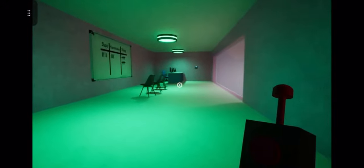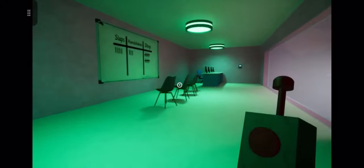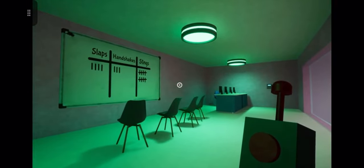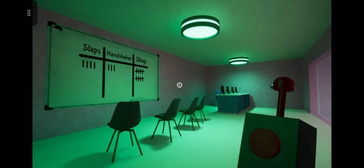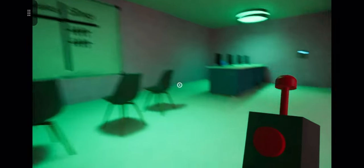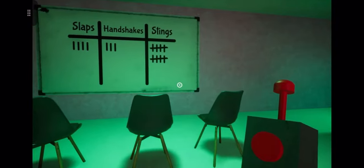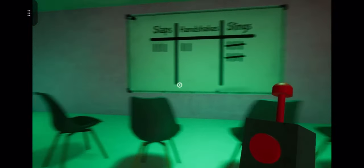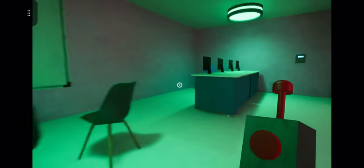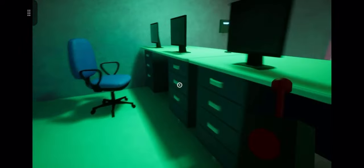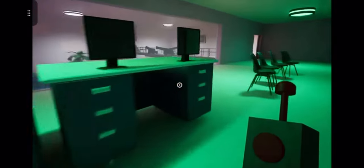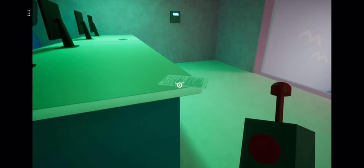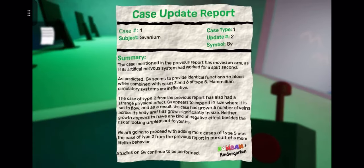Okay, here we go. All right, what's this? Slaps, handshakes, stings. Ten, three, four. Is it like a code maybe?